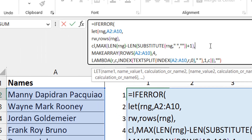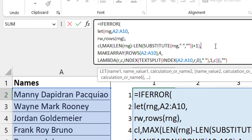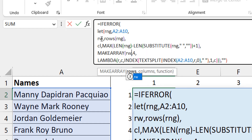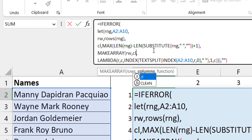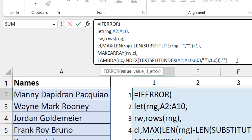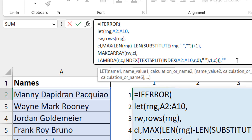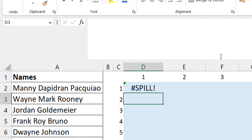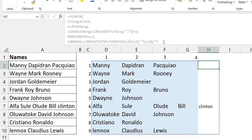Inside MAKEARRAY I now replace the row count with rw and the column count with cl. Everything else remains the same calculation. Then I close the LET after the IFERROR. After resolving a spill error from an obstructing cell, you can see it now spills correctly.